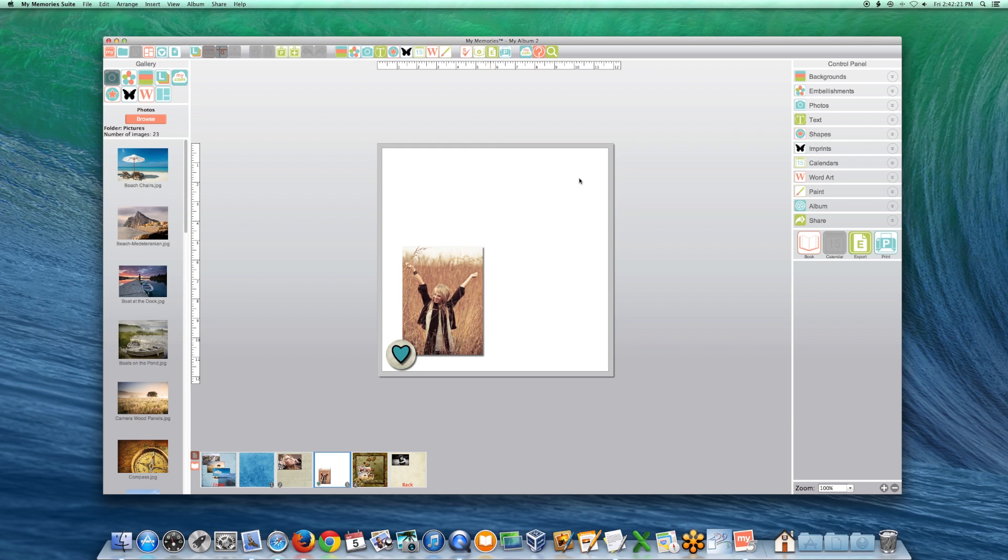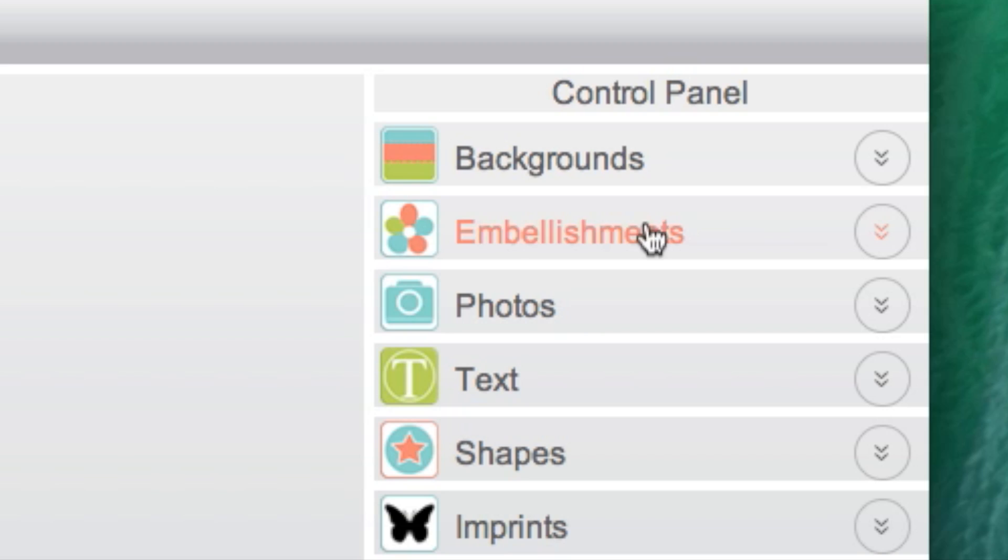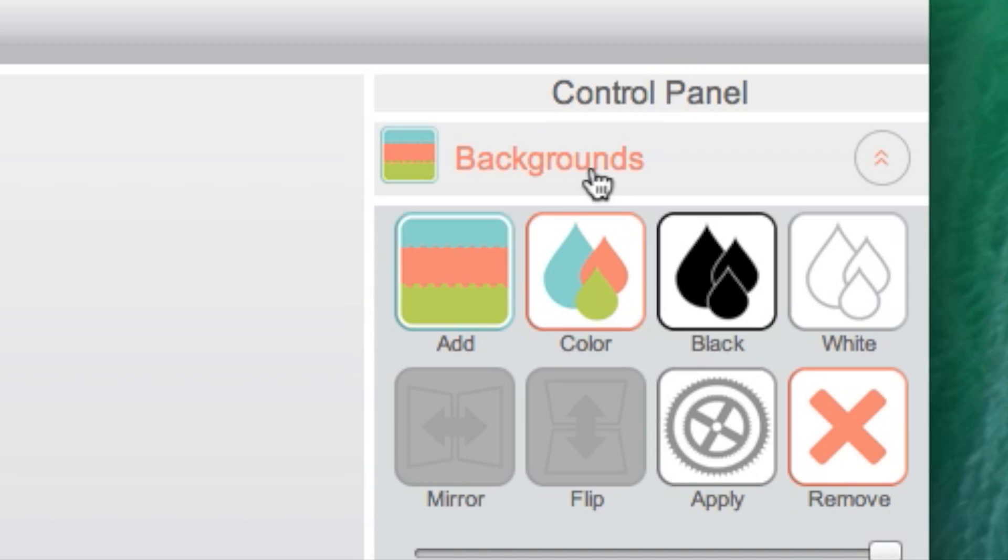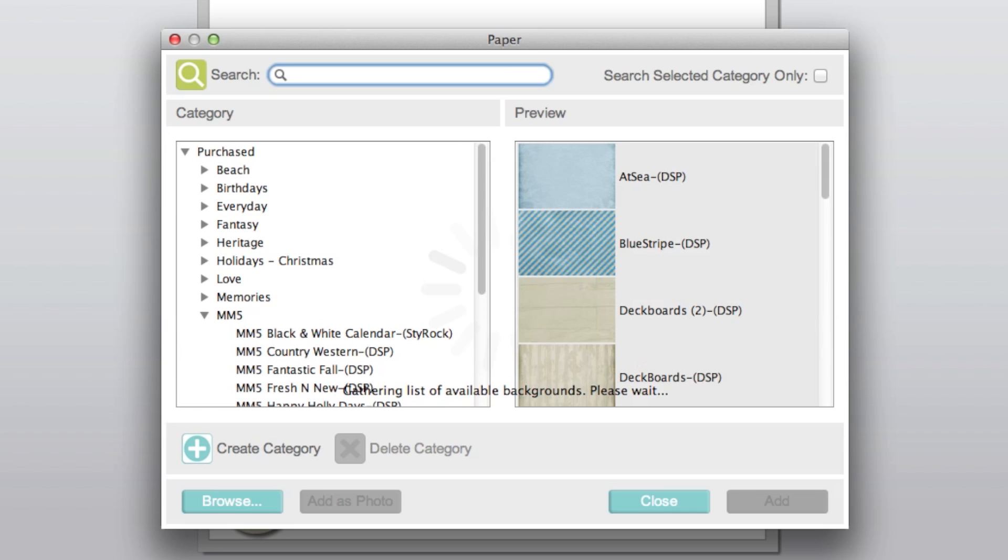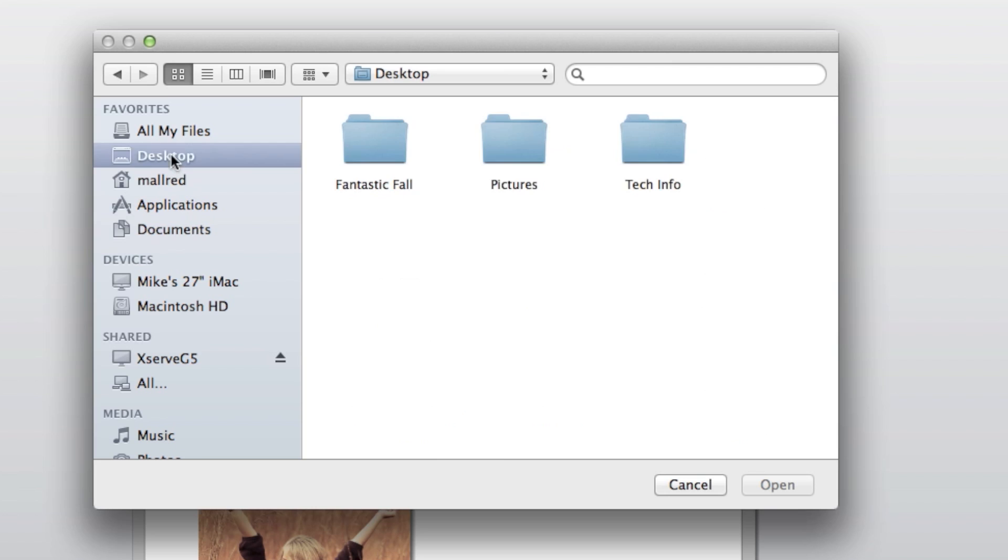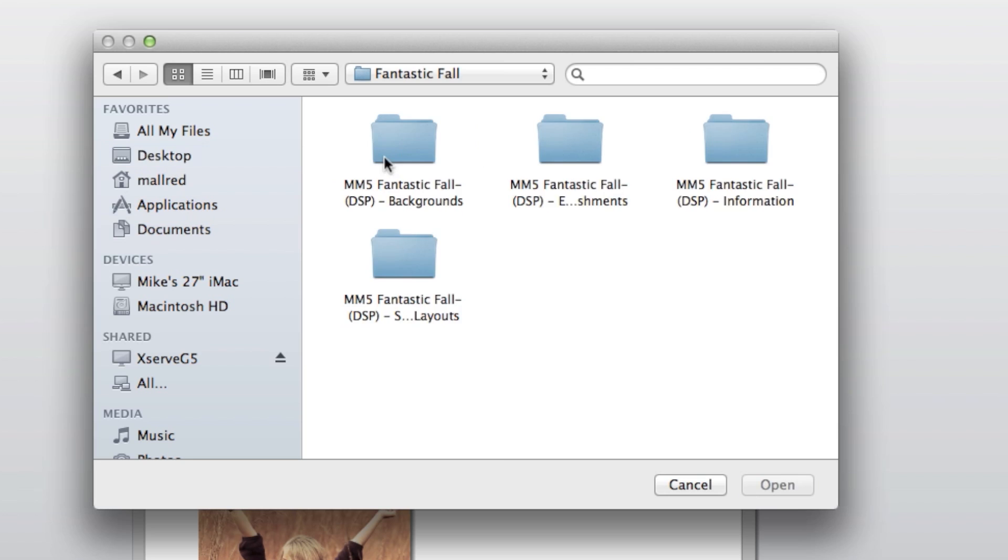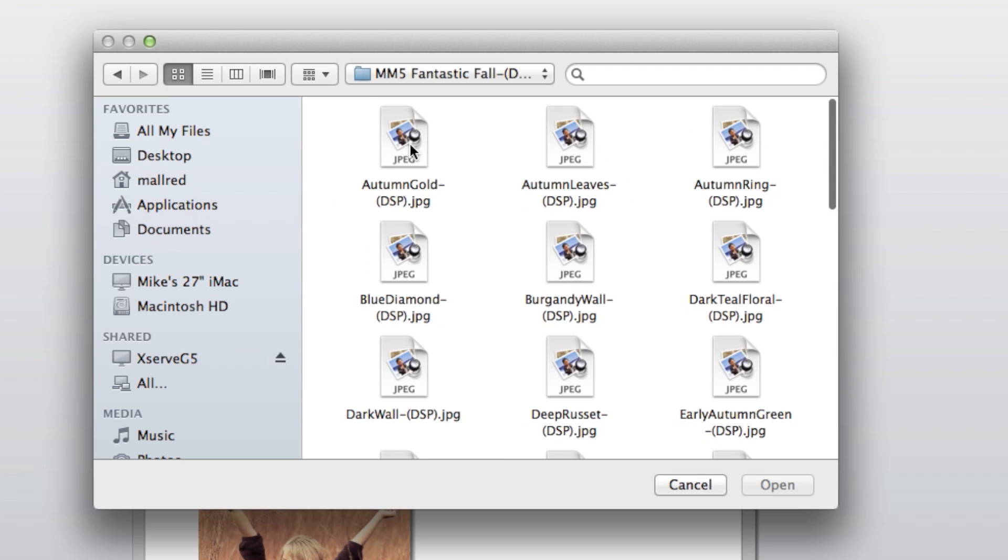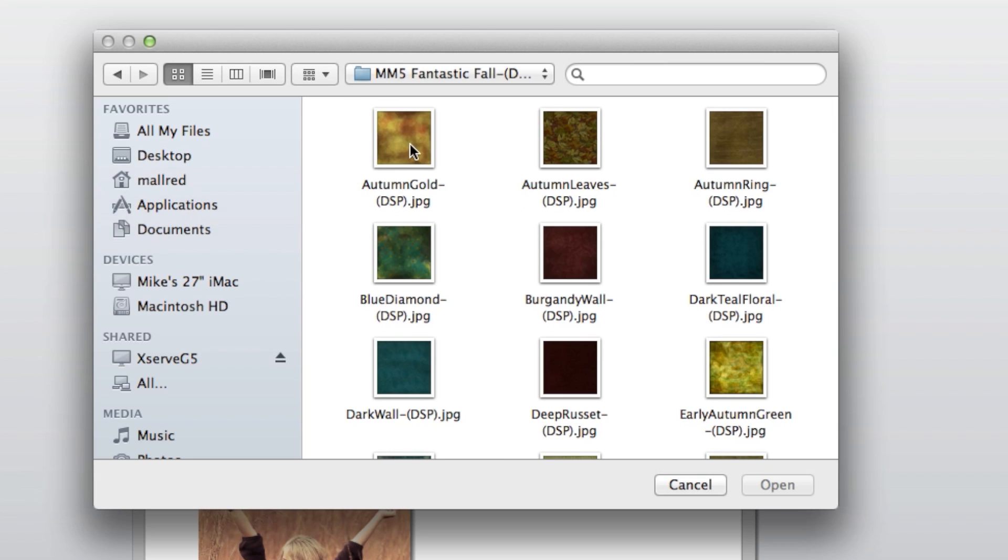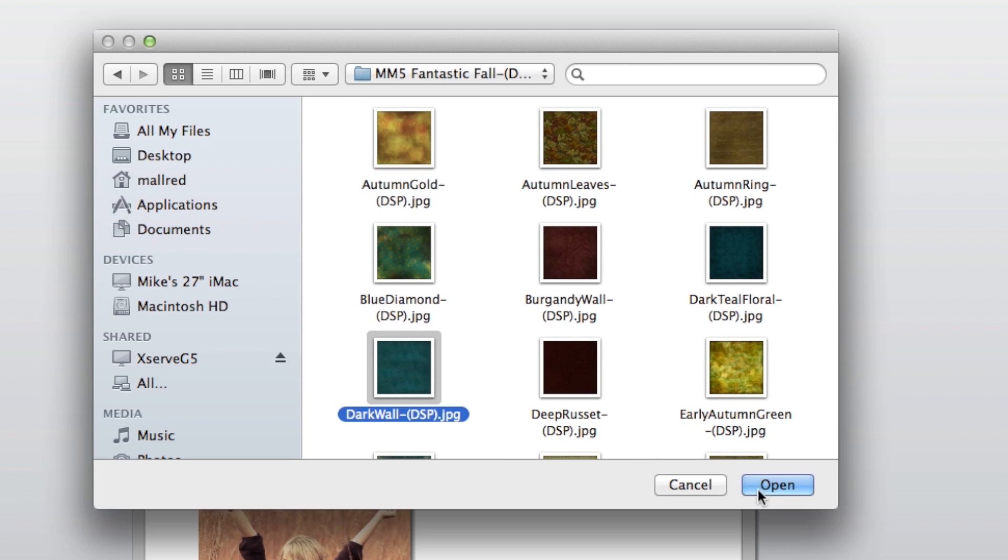Color mode should be RGB. To use custom backgrounds, open the Backgrounds tab, click on the Add icon, click Browse, open the image folder containing your backgrounds, and select an image to apply it as a background.